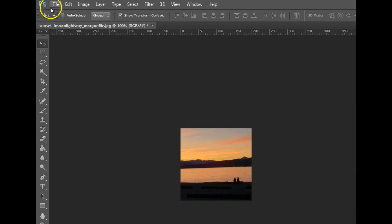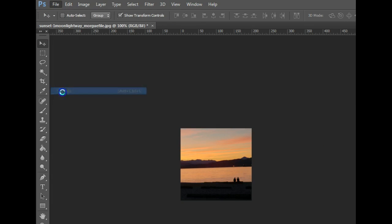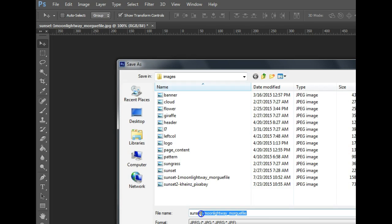Then to compress it, we're going to save it, file, save as. I'm going to get rid of the really long name, because you want your file names to have no capital letters, no spaces, and less than eight characters.